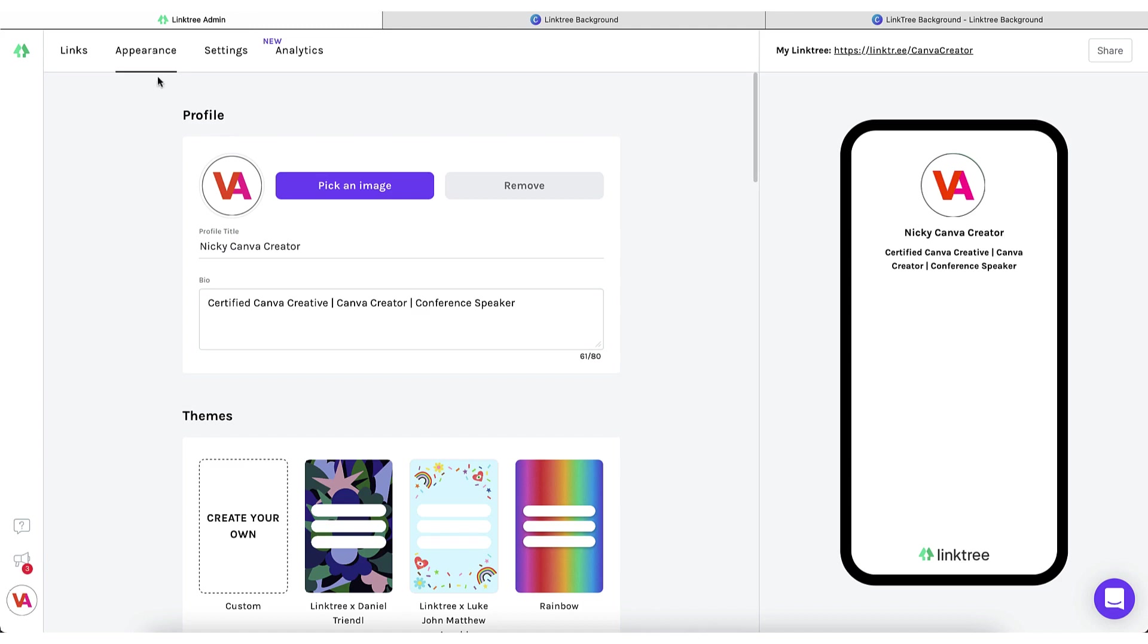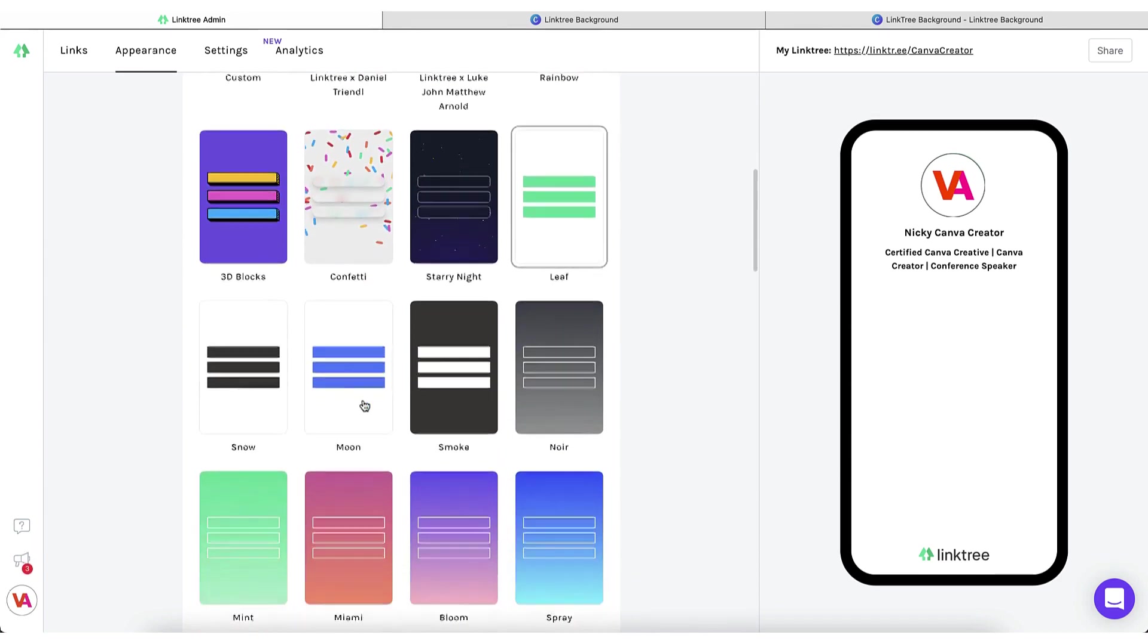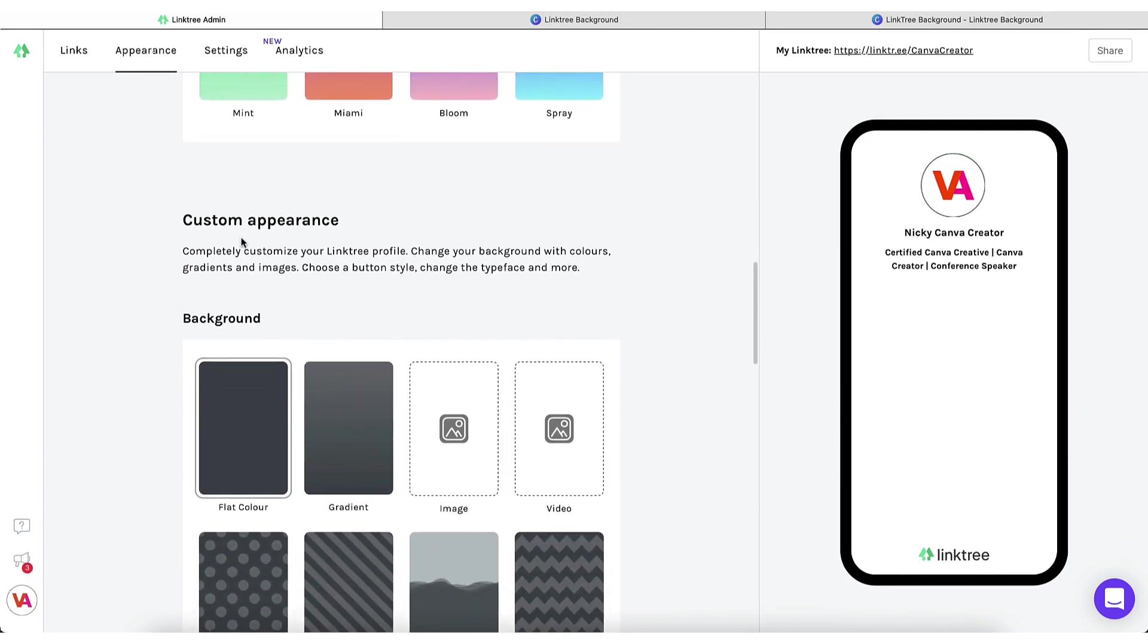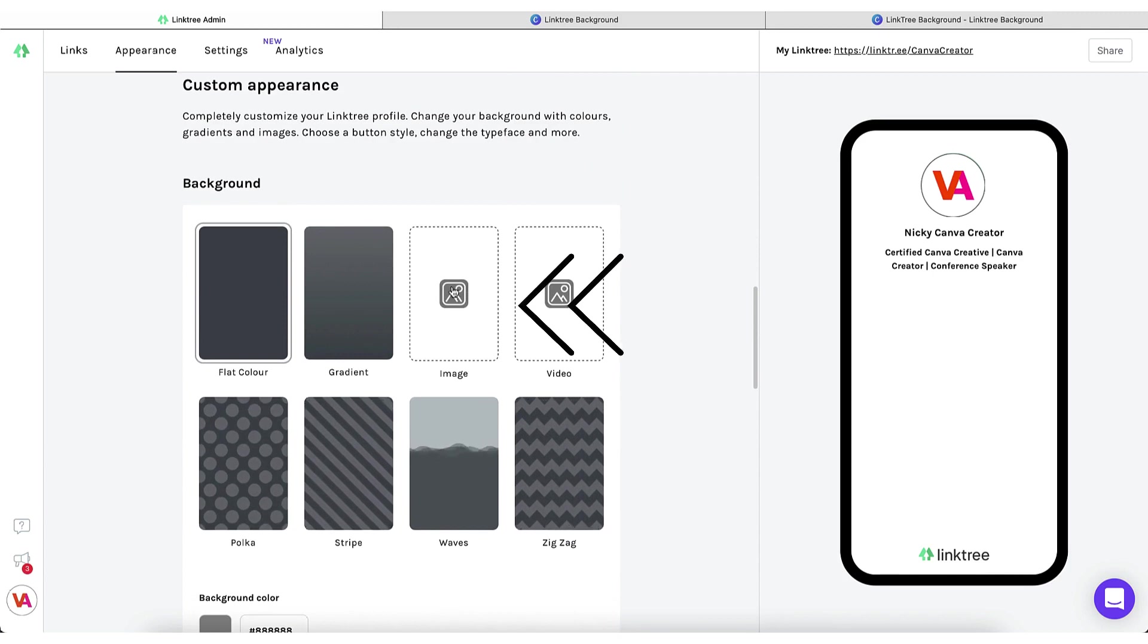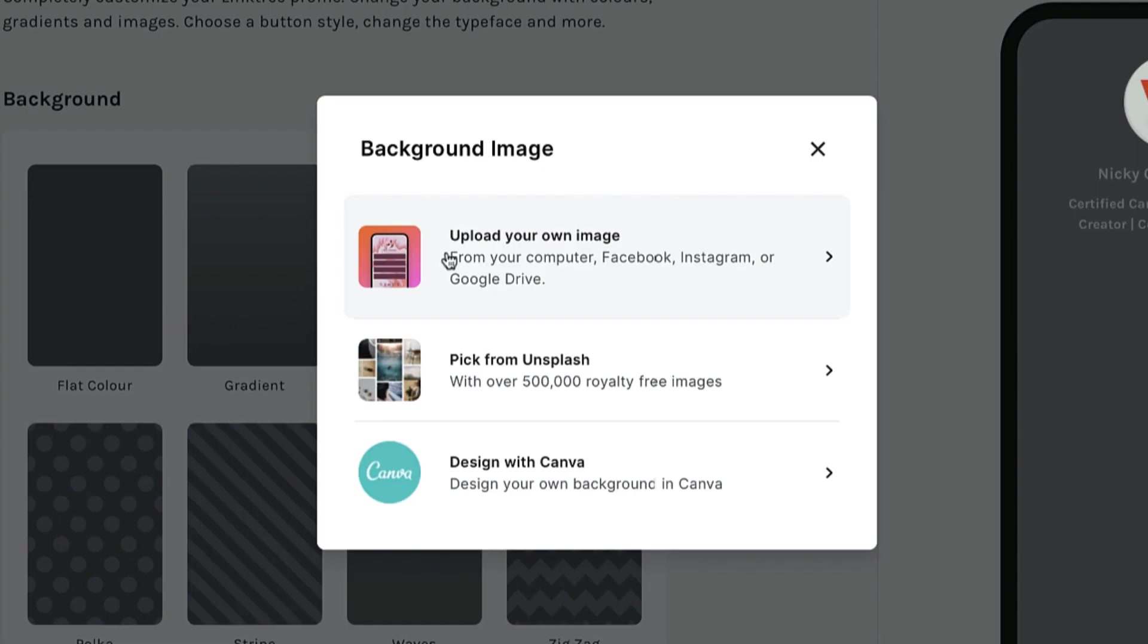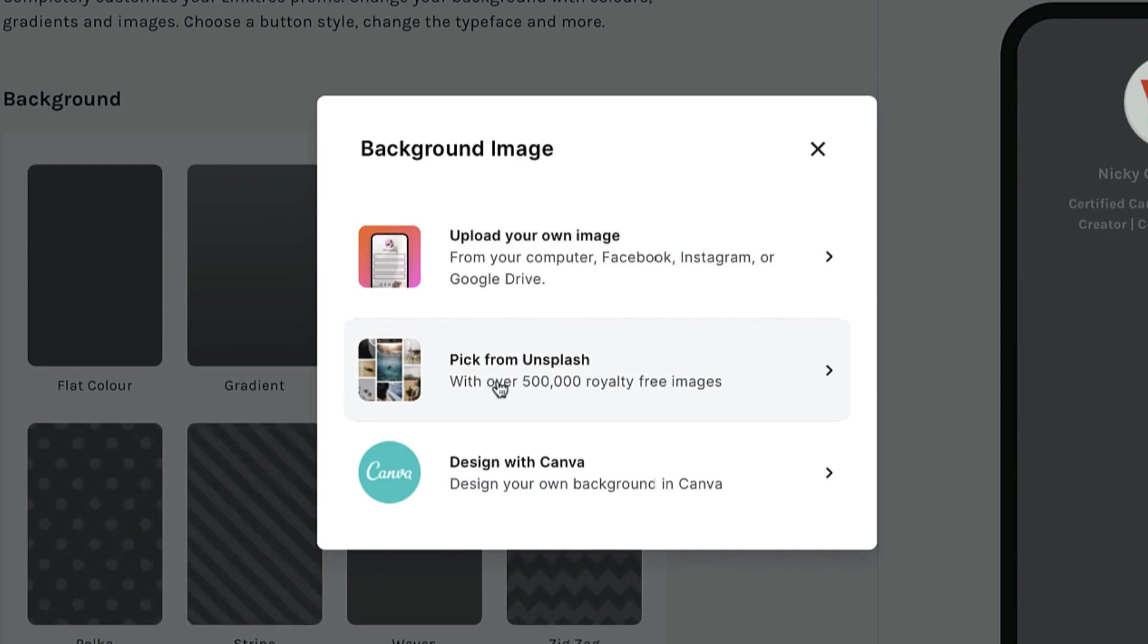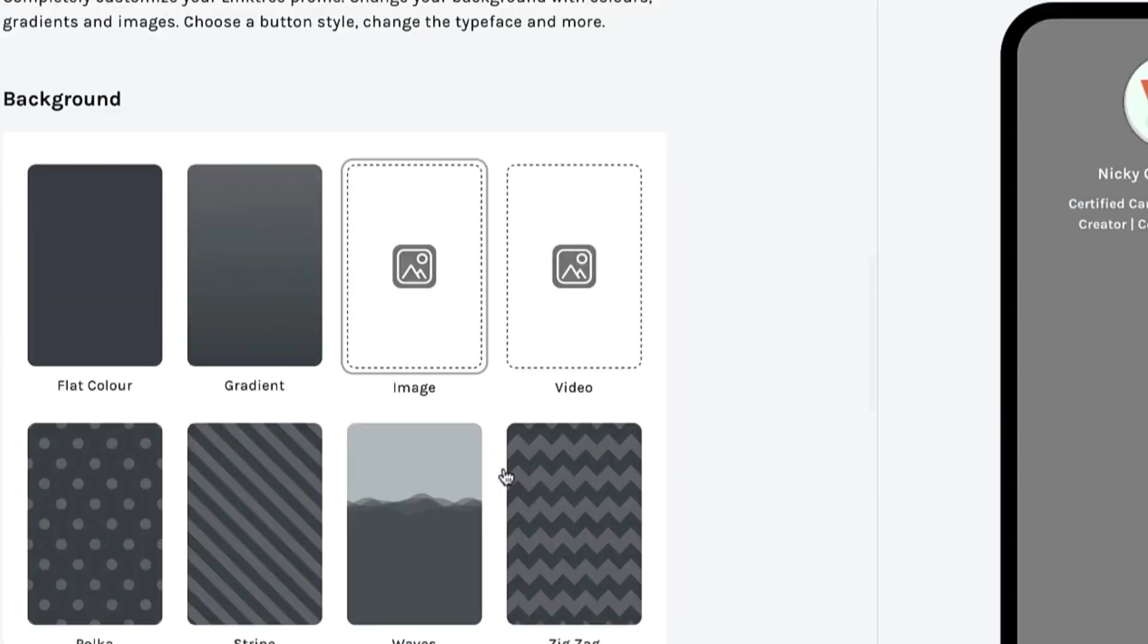I'm going to name my template and then go back into Linktree. Now, still under the appearance tab, you're going to scroll down past the theme section. And by the way, you are more than welcome to use any of these themes here, but carry on scrolling until you come to custom appearance. Now select image and you're given three options. You can upload an image from your own device, from Facebook, Instagram or Google Drive. You can choose from a selection of beautiful photographs from Unsplash. Or you can design with Canva and that's the button we're going to click.